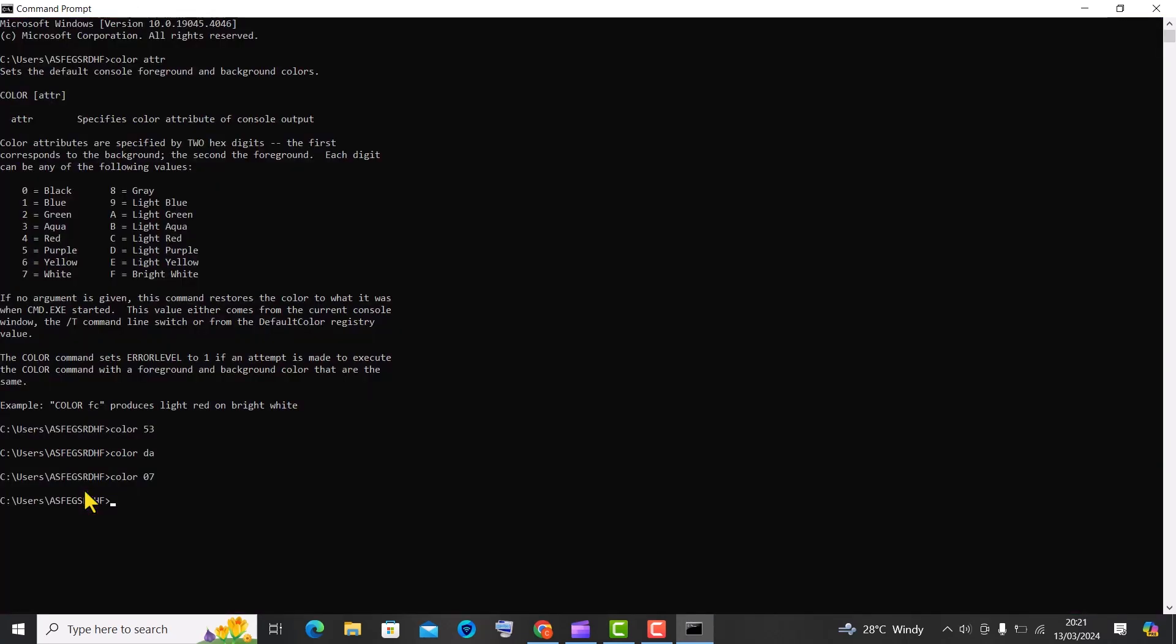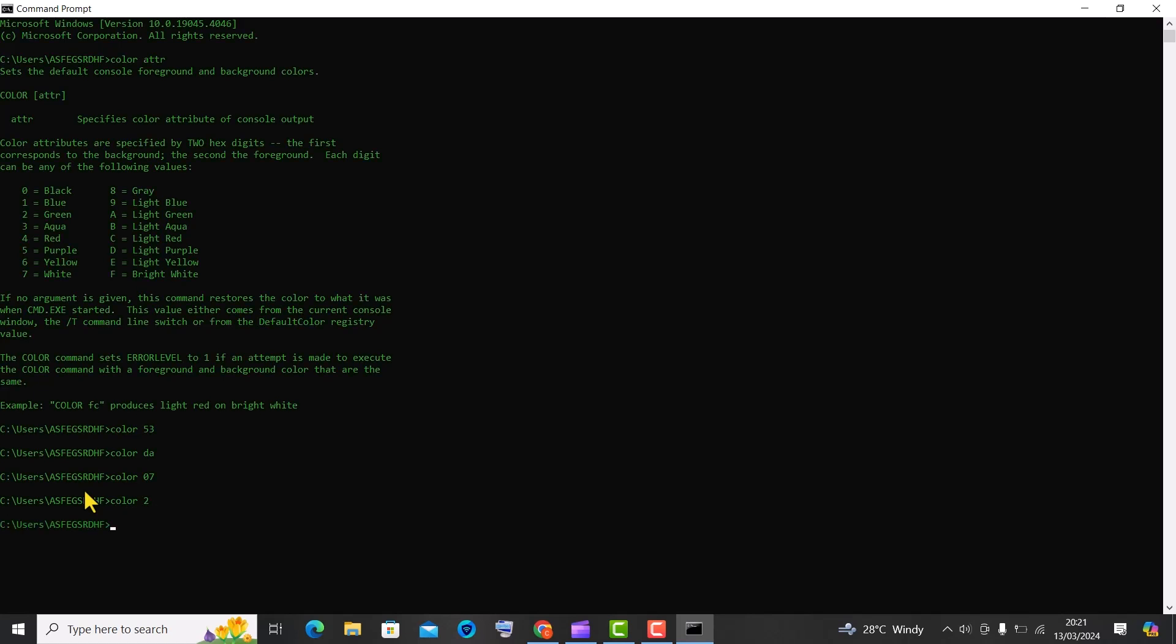You can also change the foreground text color alone without interfering with the background color. The command color 2 sets the text color to green. The command color 6 sets the text color to yellow.